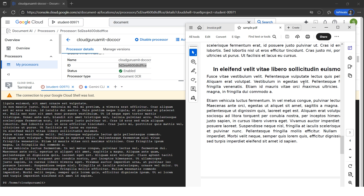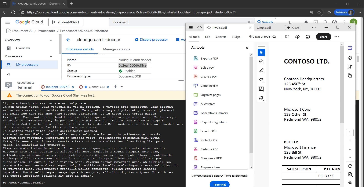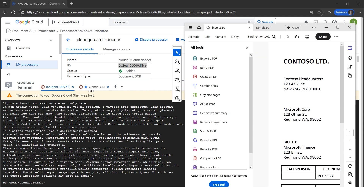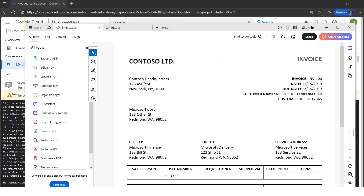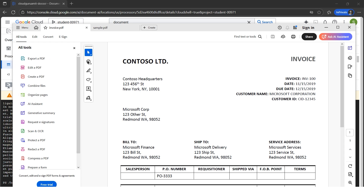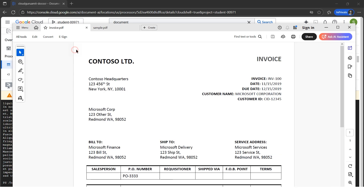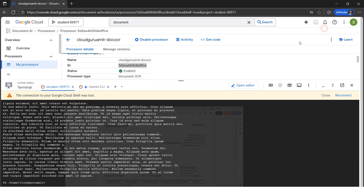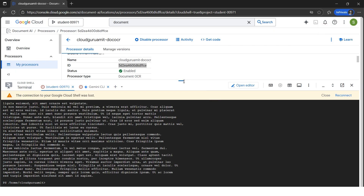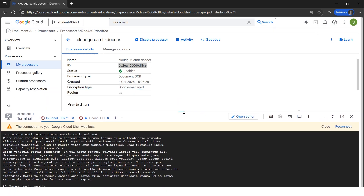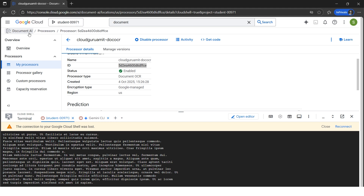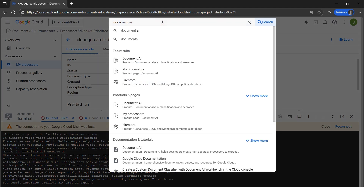Now let's go ahead with the Form Parser, where the input file is the invoice. Let me zoom it out to show what it looks like — we have the data here. Let's repeat the process for the Form Parser. The process is the same. I'll show it from scratch again.